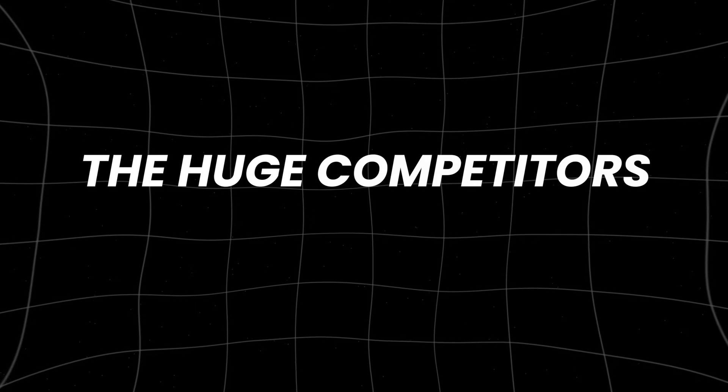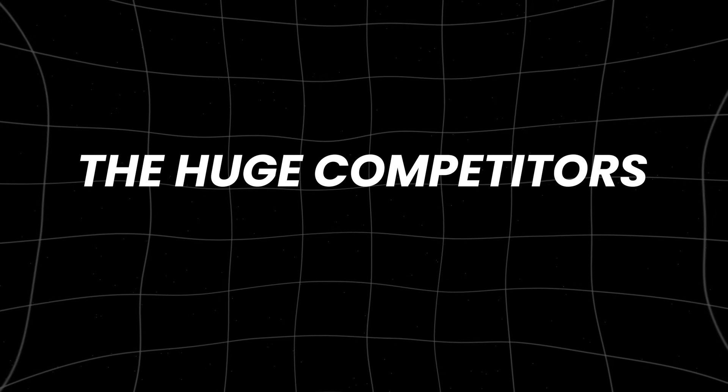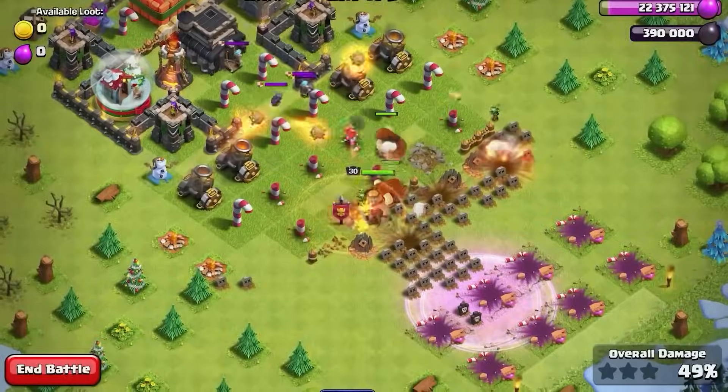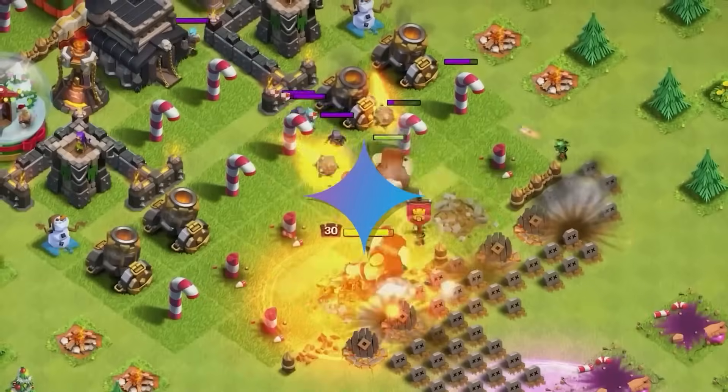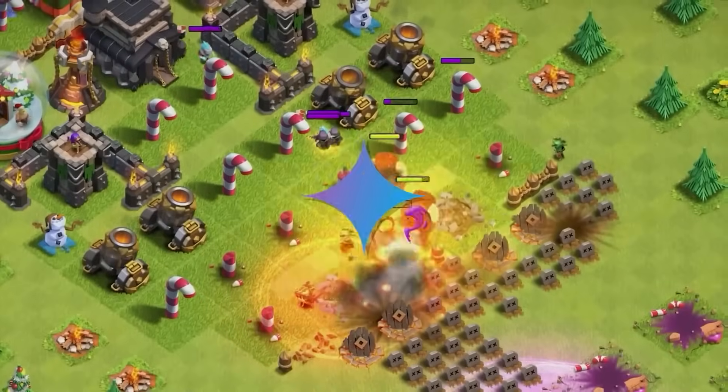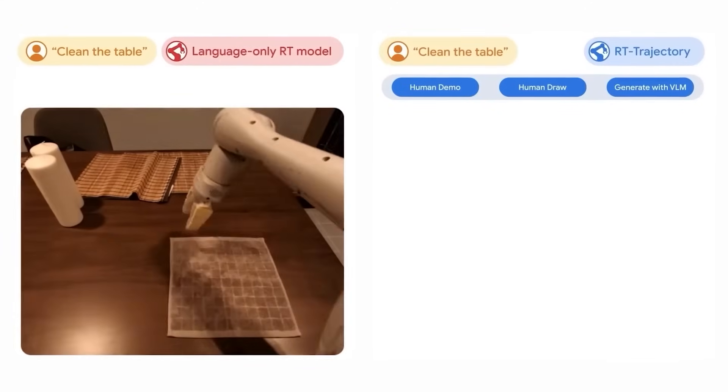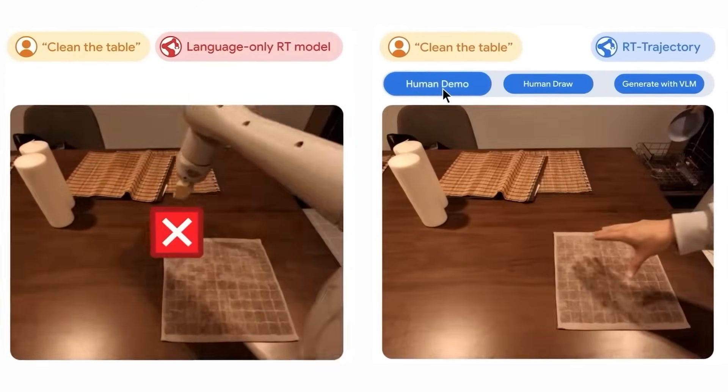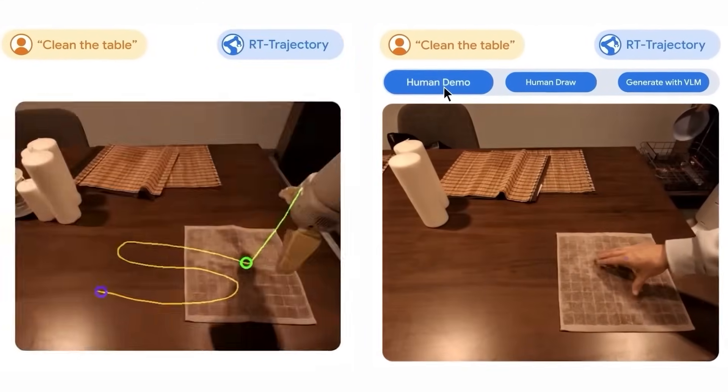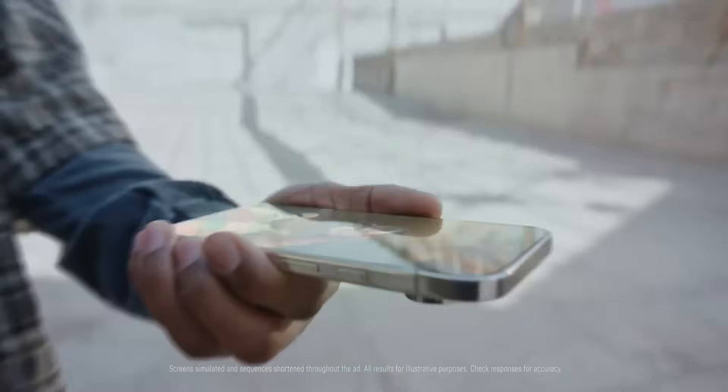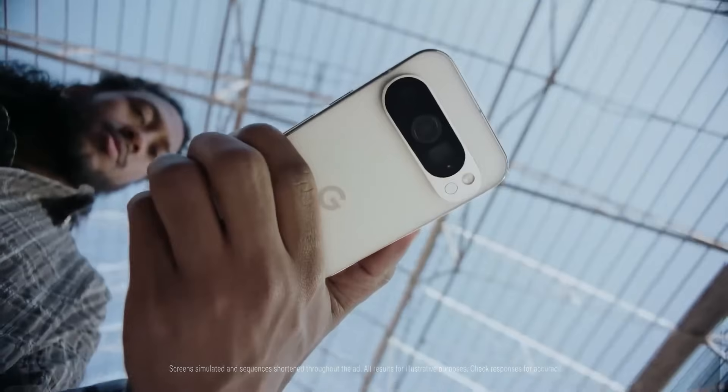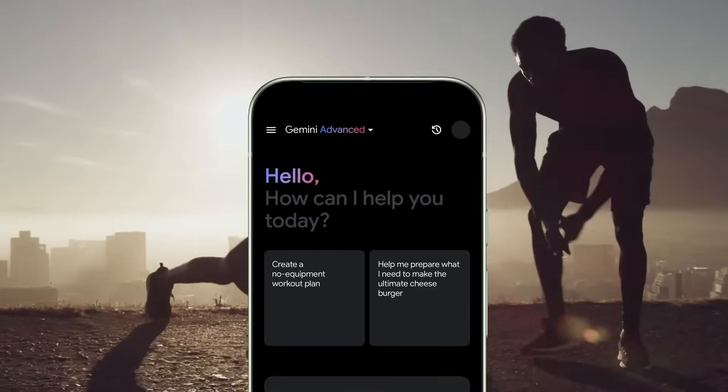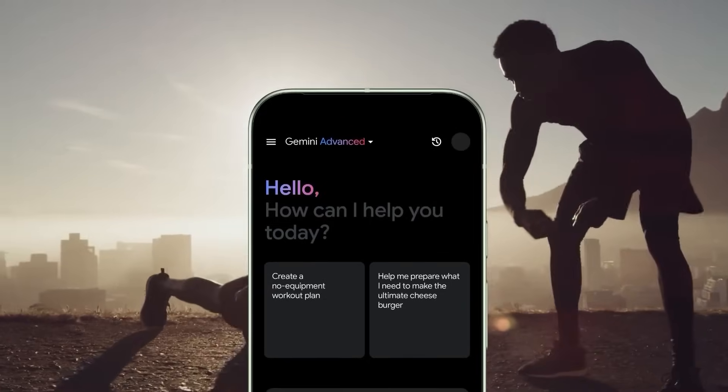The huge competitors. In recent years, artificial intelligence has transformed how we interact with technology, making it more simple to use and responsive to our needs. Like we already know, one notable advancement is Google's AI mode,